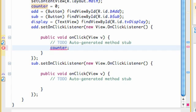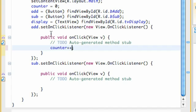...we can use plus plus. So basically that's going to add one to our counter variable. Again, counter starts at zero, so every time the add button is clicked, it's going to add one to the counter variable.